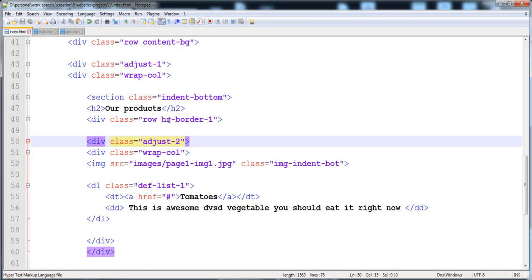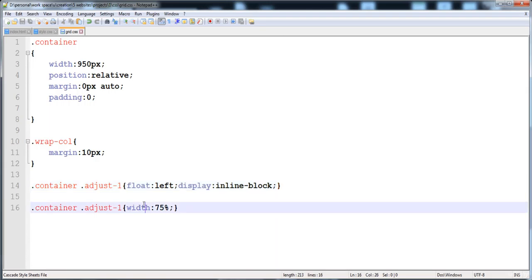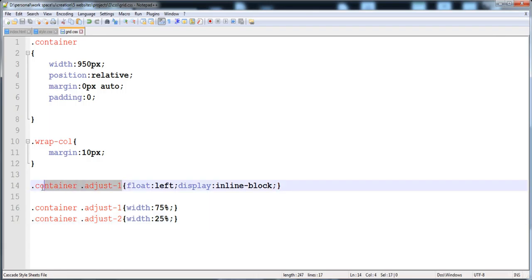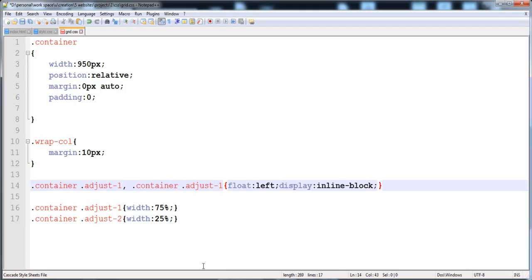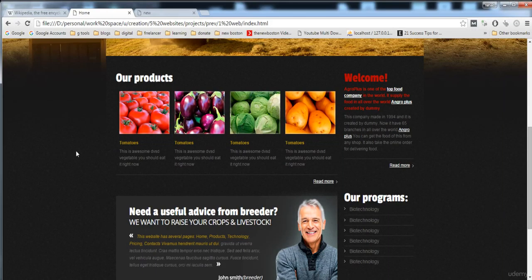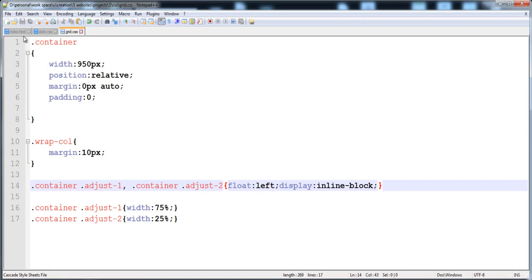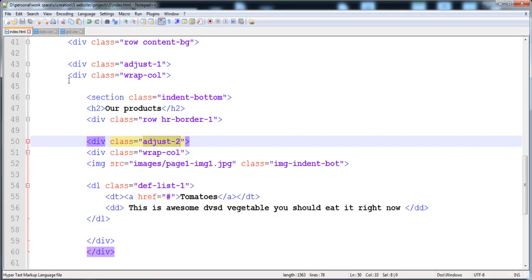Now I'm going to give the style to adjust-2: copy the adjust-one selector, change it to adjust-2, and give each image div a width of 25%, float left, and display inline-block. Let's execute it — here it is. The text on all things needs adjusting, which will be fine.